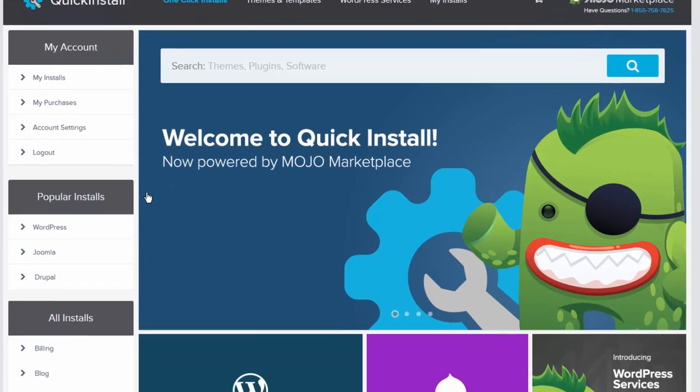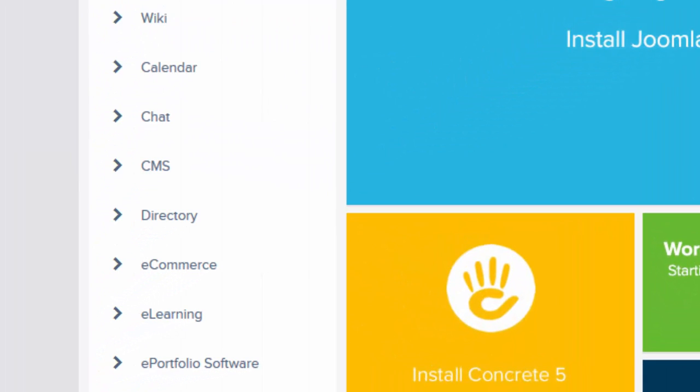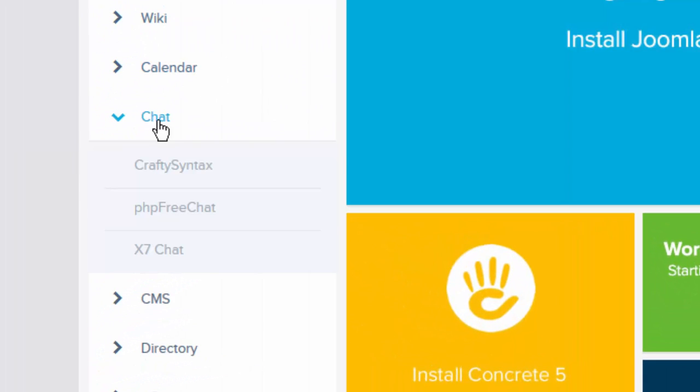Next, scroll down until you see the Chat section. We're going to click on that, and then click on PHP FreeChat.